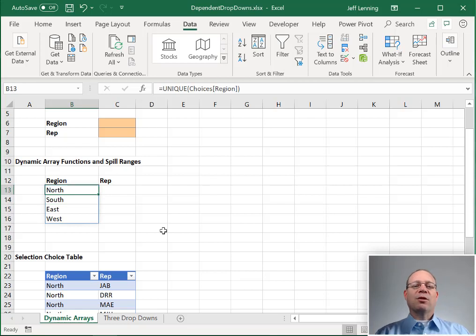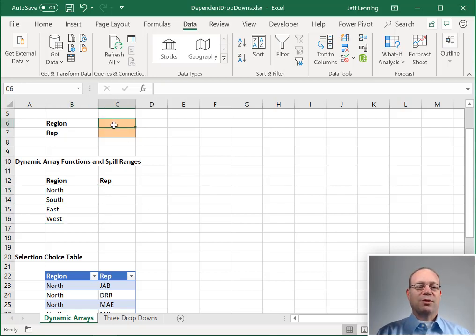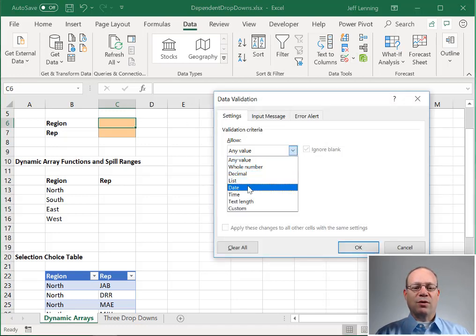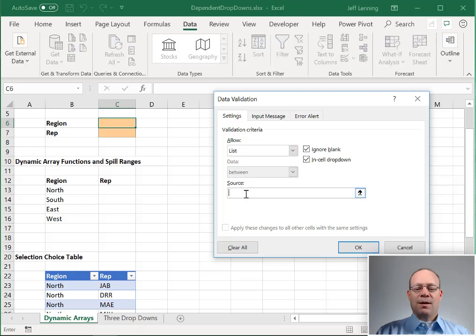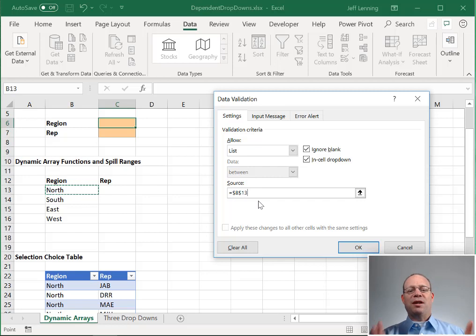Now, how can we use the spill range? We can use it with data validation. So let's go ahead and select our region cell and go to data, data validation, where we want to allow a list.